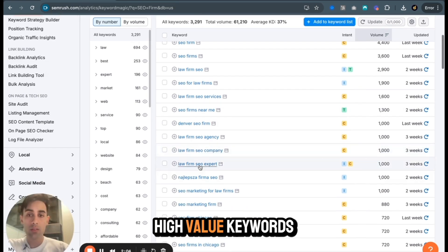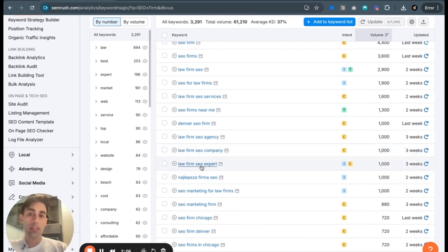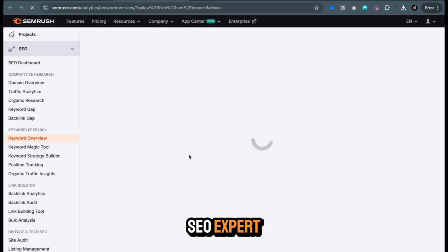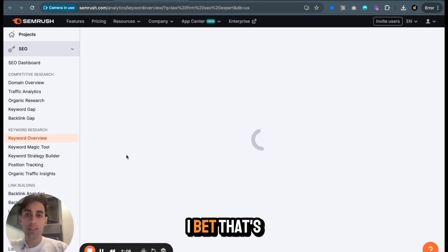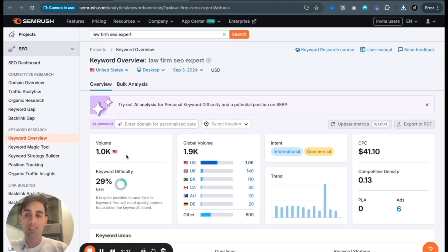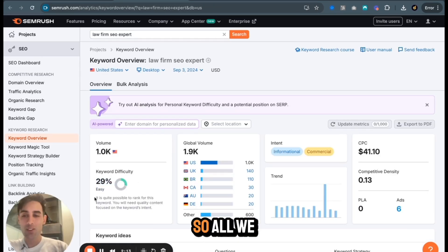Law firm SEO expert. Let's go here. I bet that's easier. My gut feeling's always right. That's easy. So all we need is one quality piece of content.